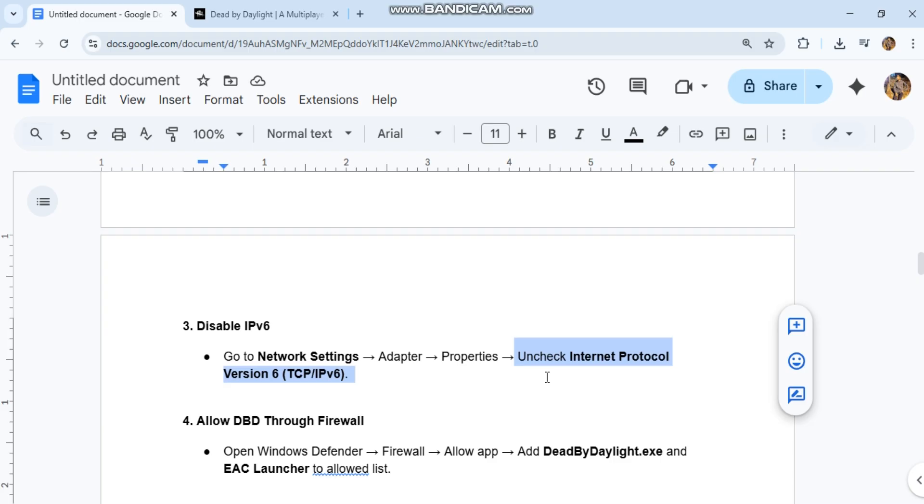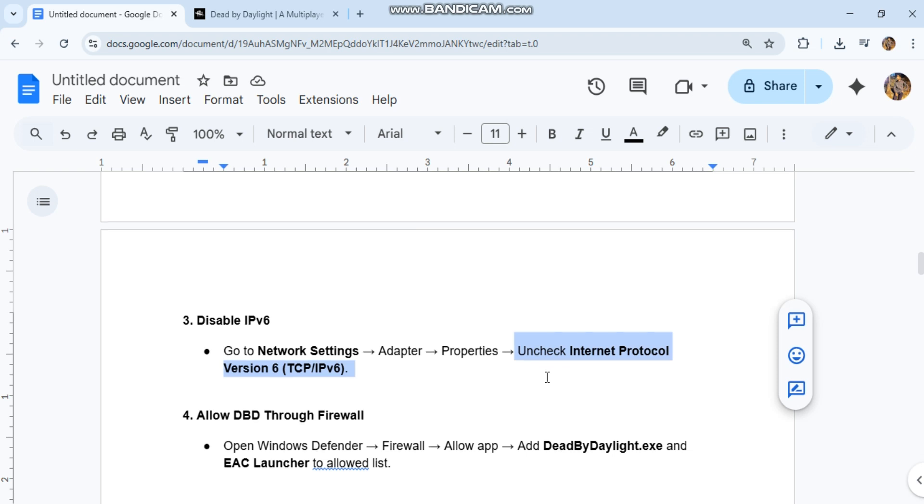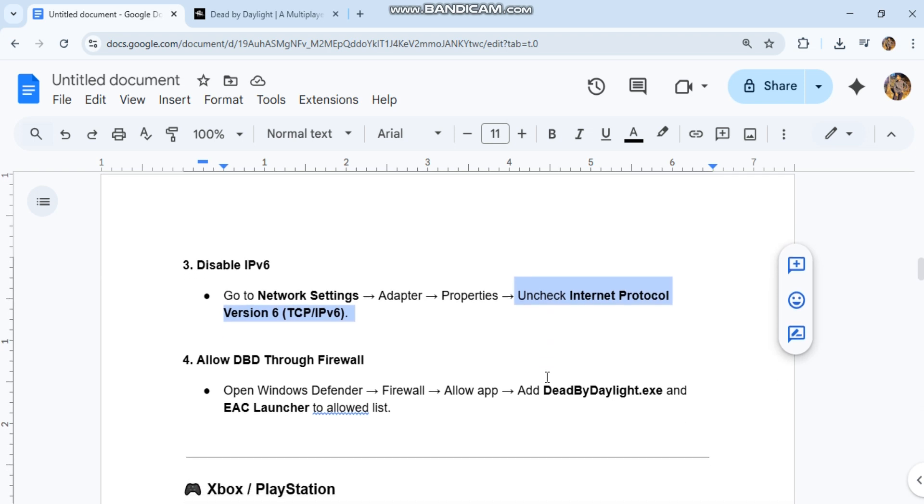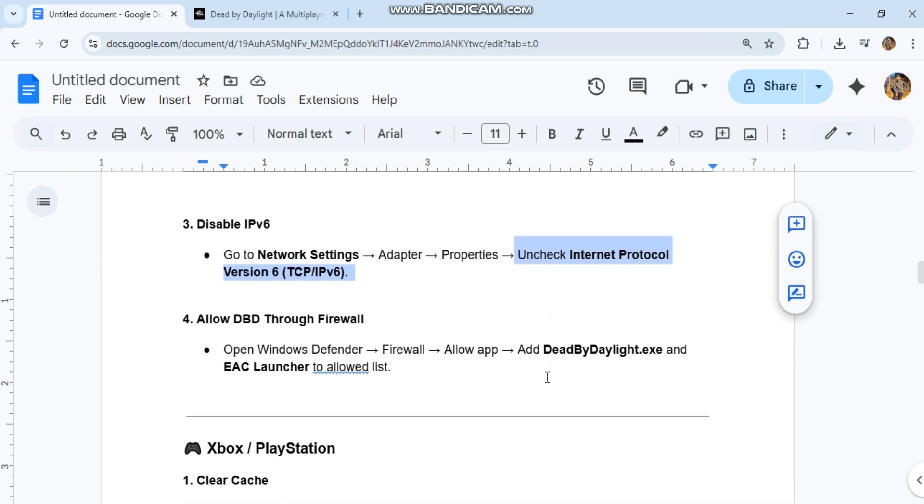Fourth, allow DBD through firewall. Open Windows Defender Firewall, allow an app, and add DeadByDaylight.exe and EAC launcher to the allowed list.